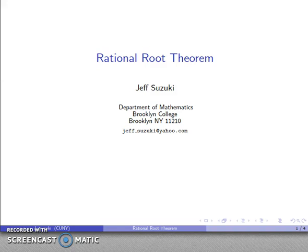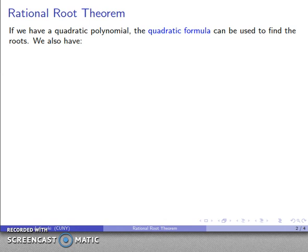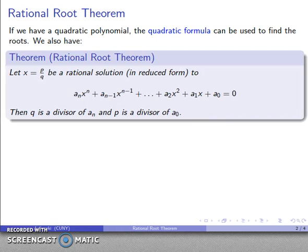Let's take a look at something called the rational root theorem. What we want to do in general is find the roots of a polynomial — find the solutions to a polynomial equal to zero. If I have a quadratic polynomial I could use the quadratic formula. For third or fourth degree polynomials there are also formulas, but they get really horrifically complicated. What we're most interested in are rational roots — roots that can be expressed as a quotient of two integers — and so we have the rational root theorem.